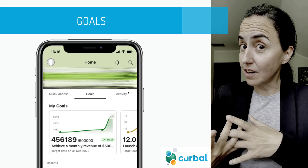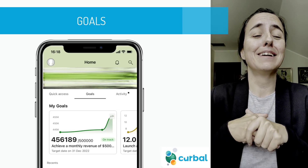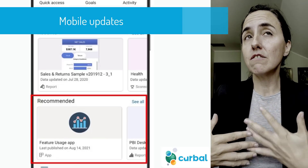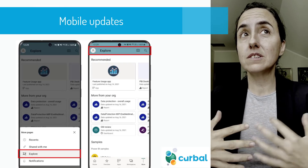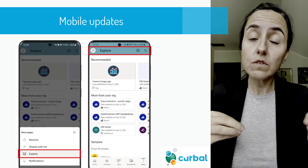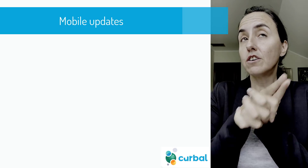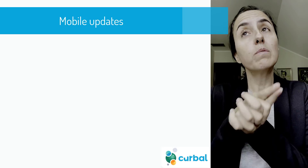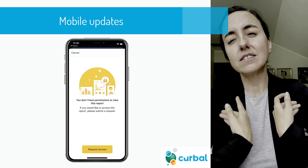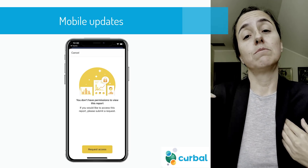If you're using goals, you will now be able to see them on Power BI mobile. Continuing with mobile updates, they have added the possibility to have recommended or explore reports — things your organization thought would be useful for you, so you can discover new reports more easily. Another cool update is that you can now request access directly from the mobile app if you see a report you should have access to but don't.